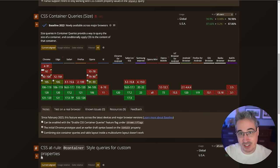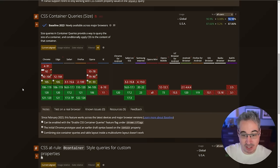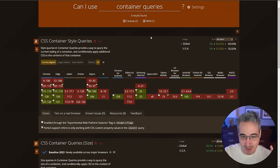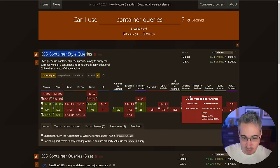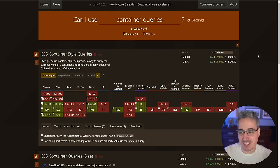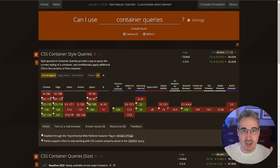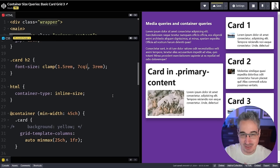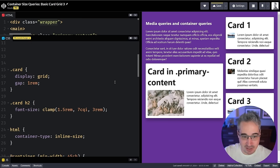Container queries currently have about 90% browser support across all major engines — keep that in mind if using them today. If you search on Can I Use, you'll also come across style queries, which only work in Chromium browsers right now (giving them about 70% support). These are part of the broader container queries spec — what we've been calling 'container queries' are really 'container size queries.' The spec has more than just size-based queries.